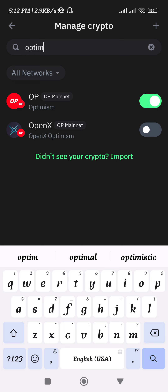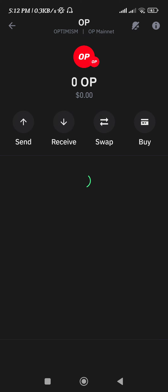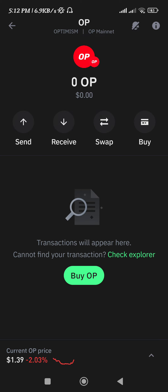it simply means that you have successfully added it on the Trust Wallet home page. From here you can easily access the options associated with it like send, receive, swap, and buy. If you want to get the transaction history as well as the notifications, then you can use the options that are given in the top right-hand corner of the screen of this page.